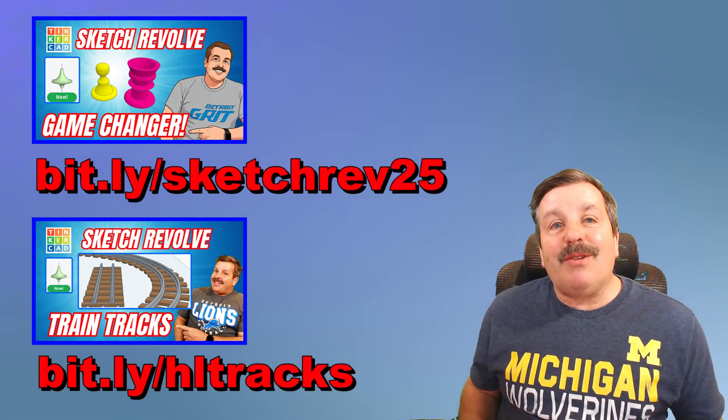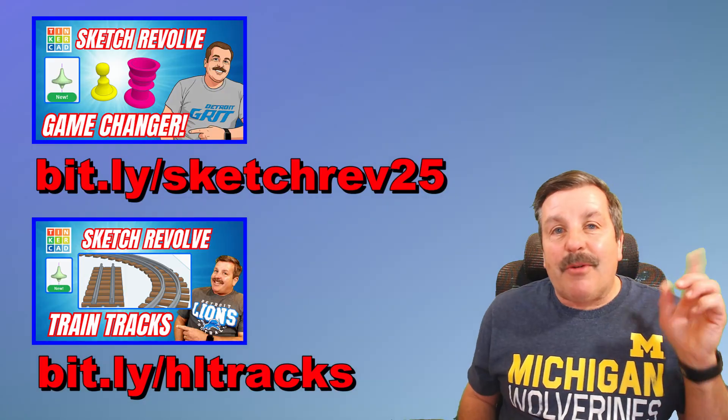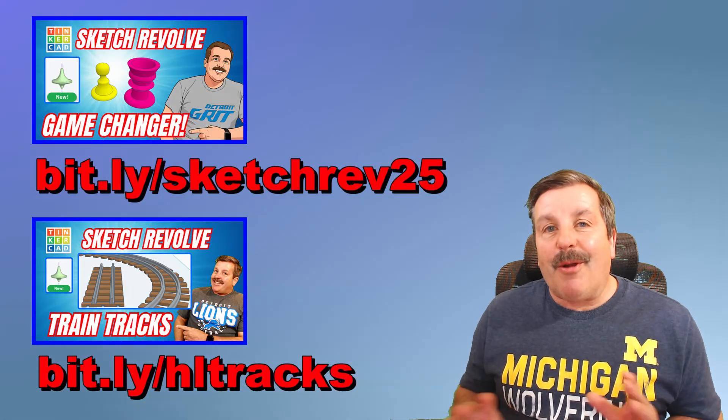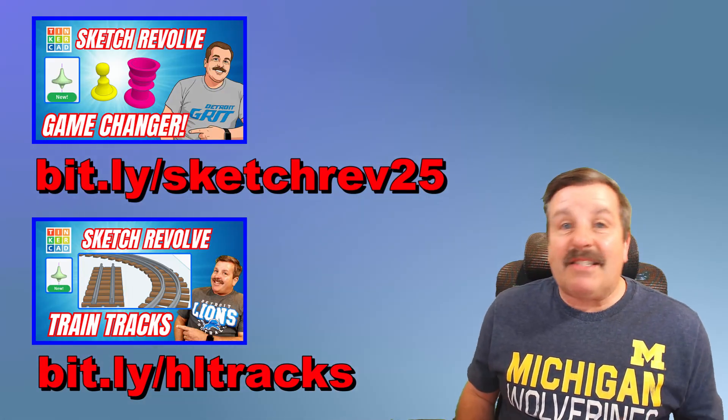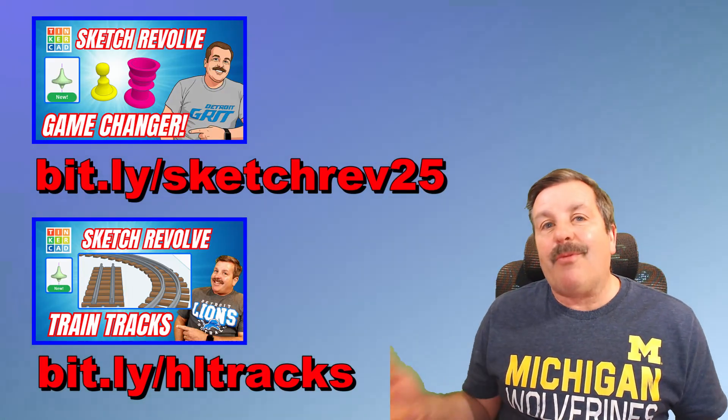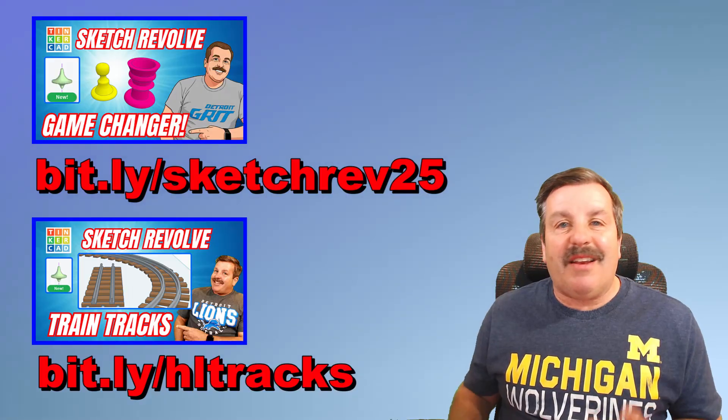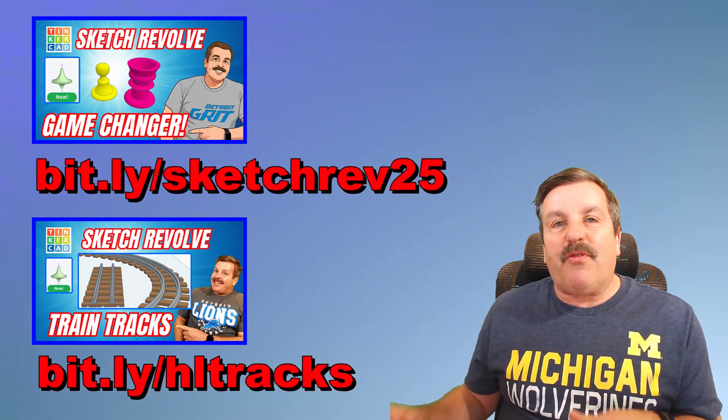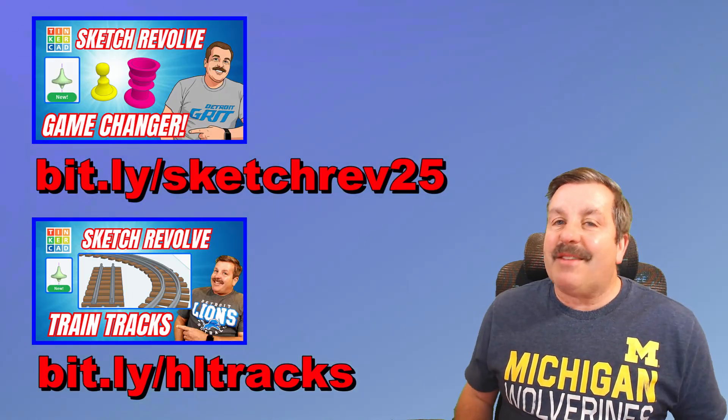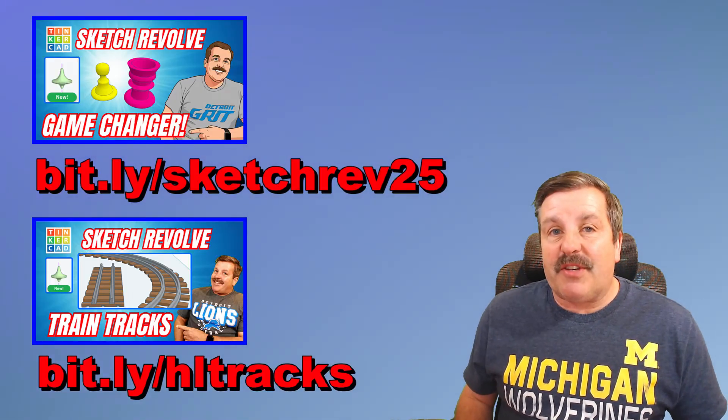All right, so a quick wrap up, friends. This is brand new. Make sure you play with it, explore it. If you make something awesome, make sure you tag it with HLMT23. And I'll check it out. Don't forget to check out the videos I've shown here. They are both fantastic intros to Sketch Revolve and ways to use it. This new fractional trick will be fantastic for the train tracks.